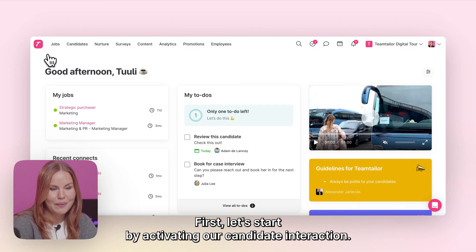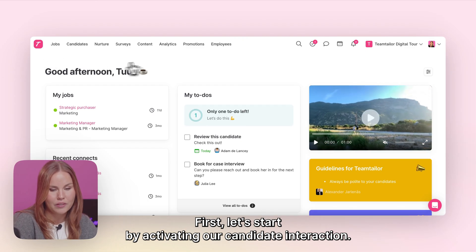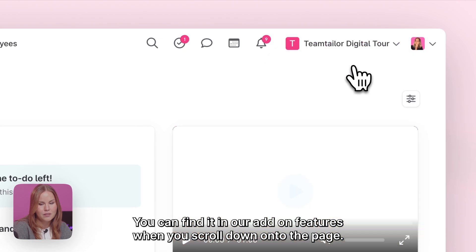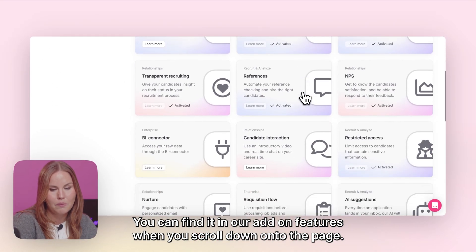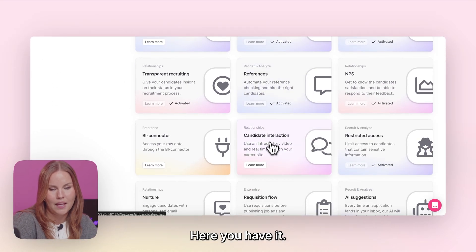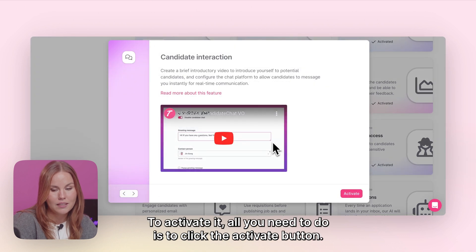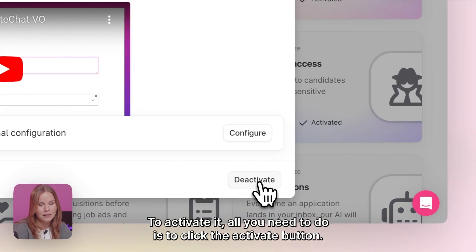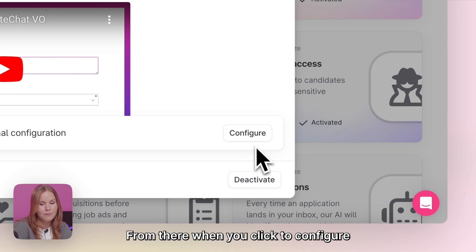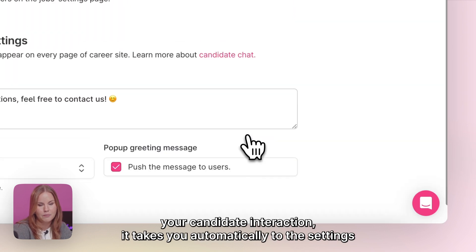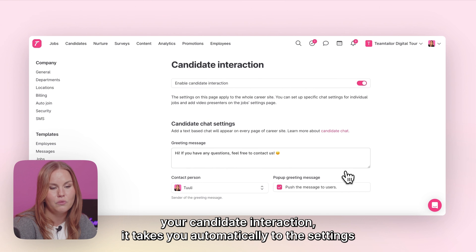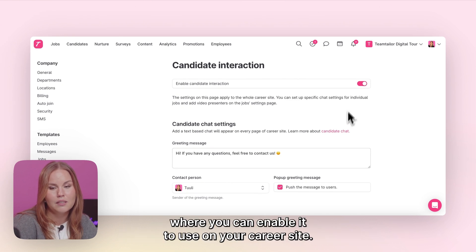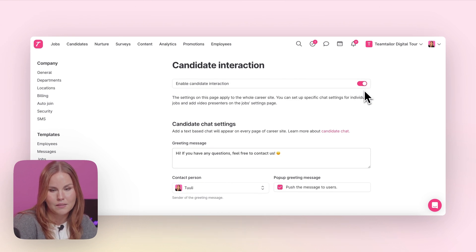First, let's start by activating our candidate interaction. You can find it in our add-on features. When you scroll down onto the page here you have it. To activate it, all you need to do is click onto the activate button. From there, when you click to configure your candidate interaction, it takes you automatically to the settings where you can enable it to use on your career site.